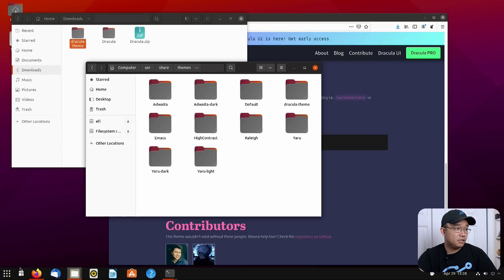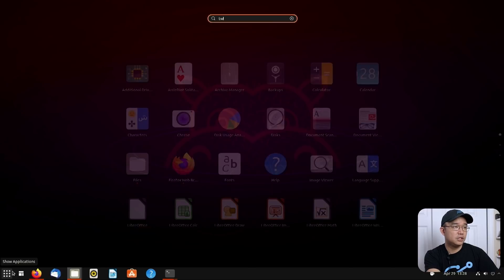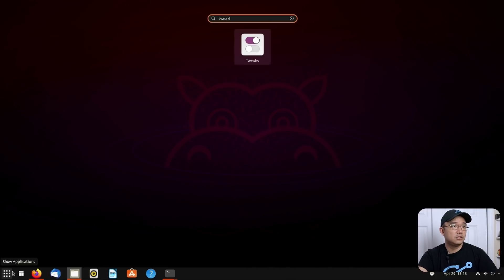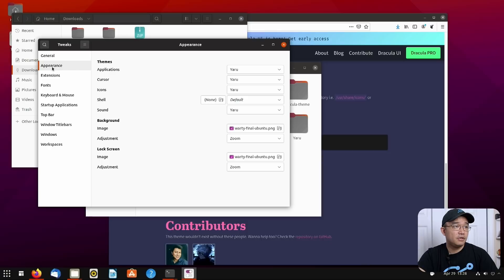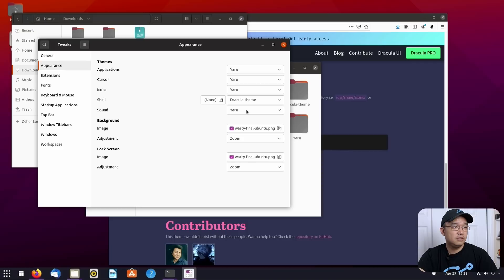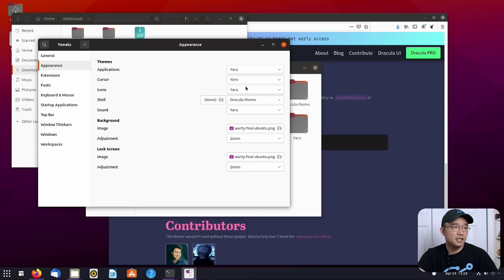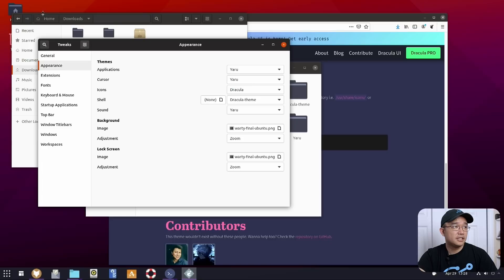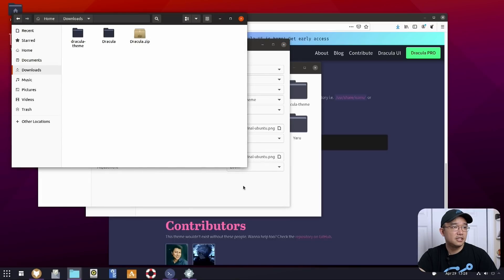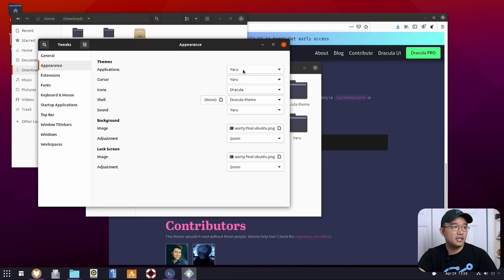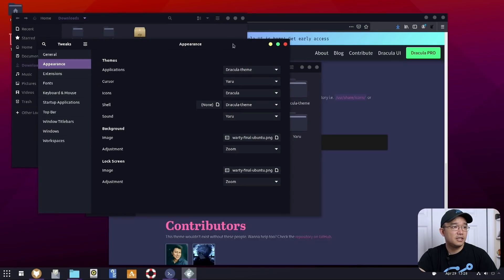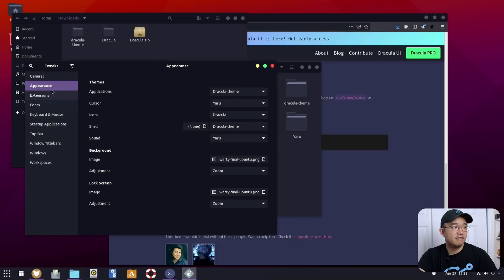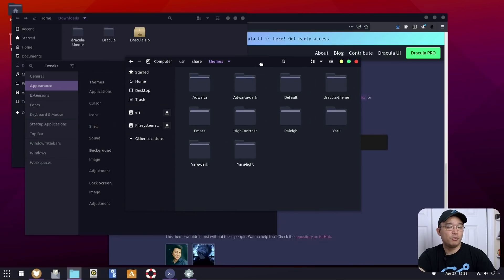And the first thing I'm going to do is head over to tweaks. So gnome tweaks. Appearance. And you see how it's Yaru. Switch it over to Dracula theme. Now the menu has the purple. Nice. Icons. Also do Dracula theme. So that's going to switch over to all the purple stuff right here. Nice. And then the applications will also be Dracula theme. And there we have the purple. The really nice Dracula theme. Now it matches up. This looks really good.